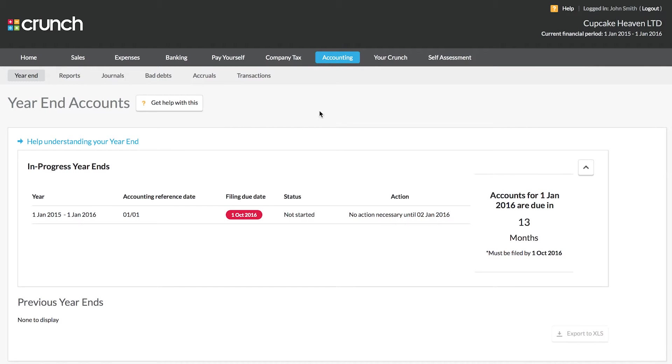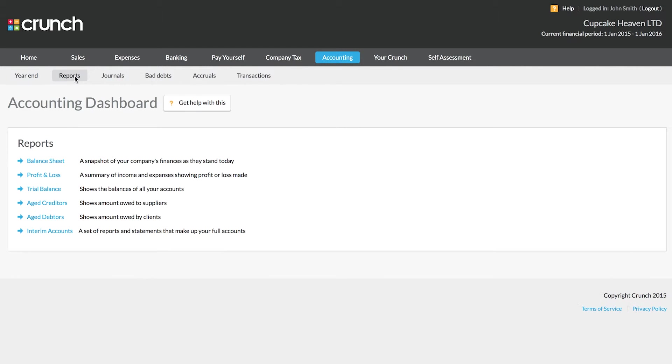The next part of this section is the report section. Your accounting reports that you can access here essentially form what would normally be part of your year-end accounts with a traditional accountant.